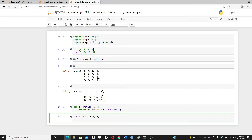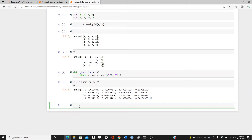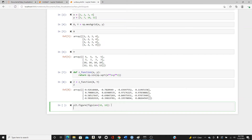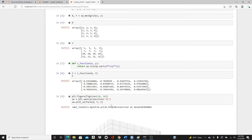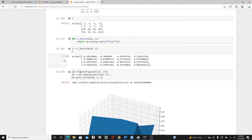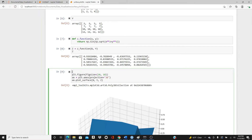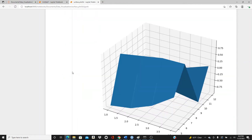We can see how z looks — we have x, y, and z data ready. Now set up the plot: plt.figure with figsize 10 by 10, so it's going to be a pretty big plot. To make it interactive, use the magic command %matplotlib notebook.